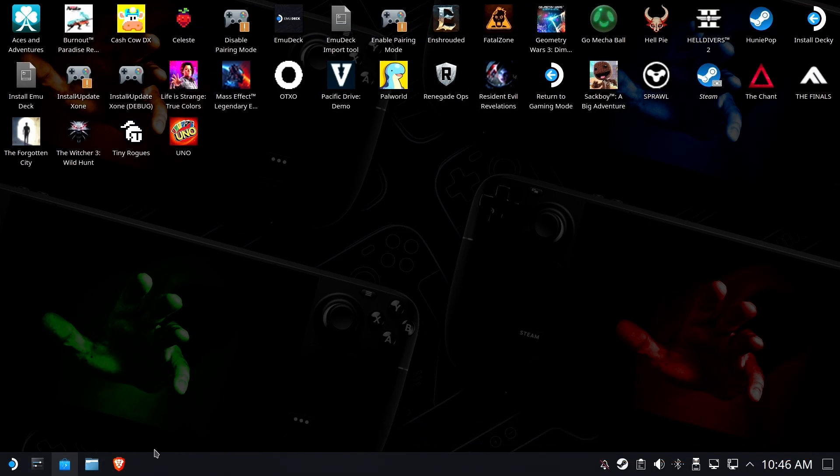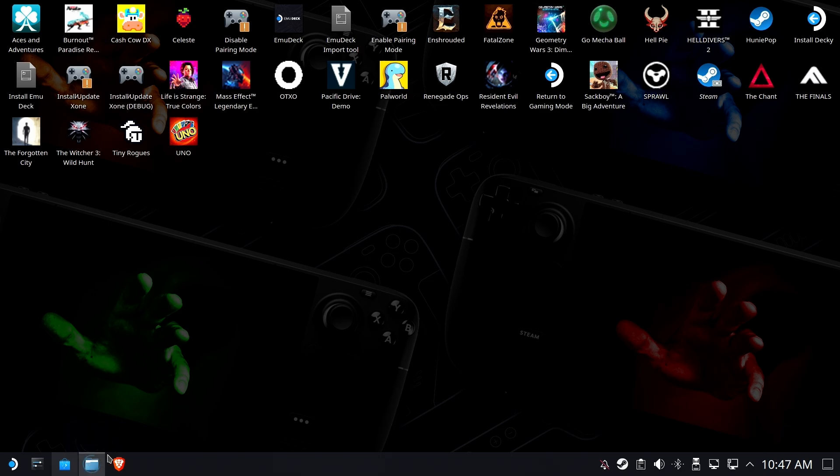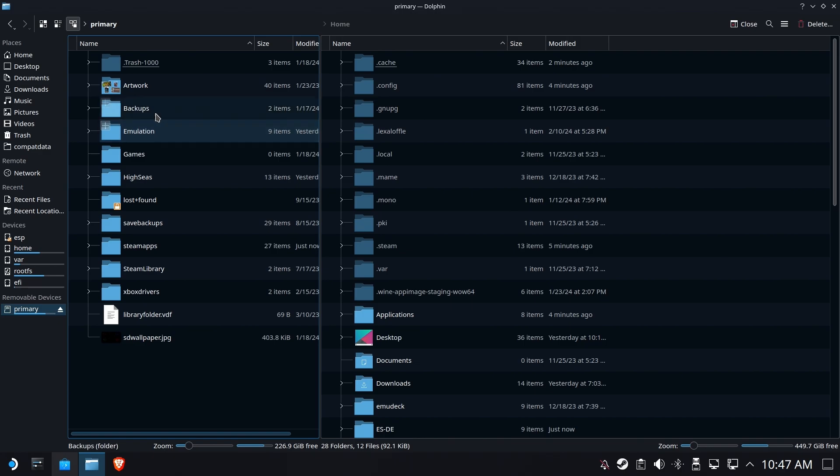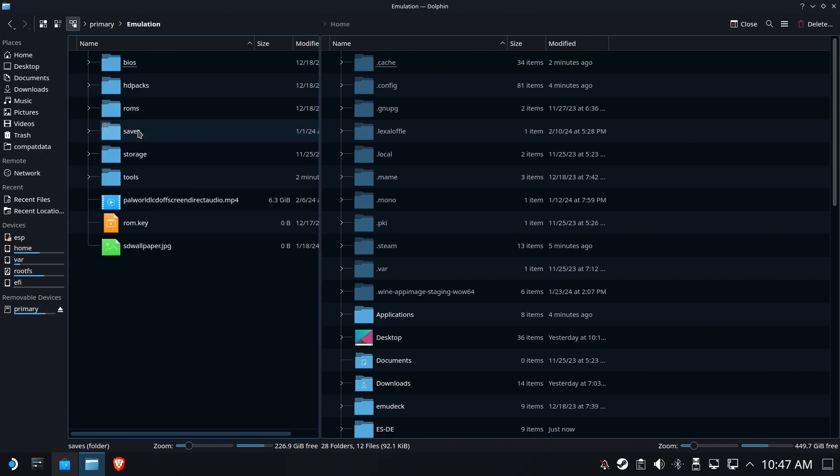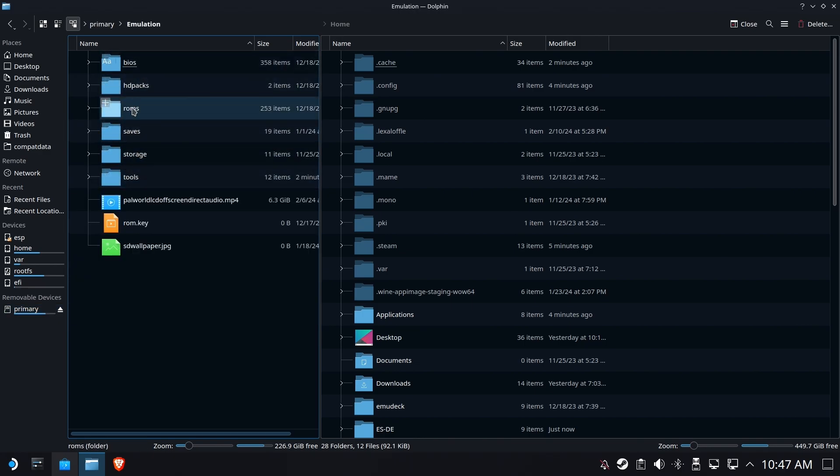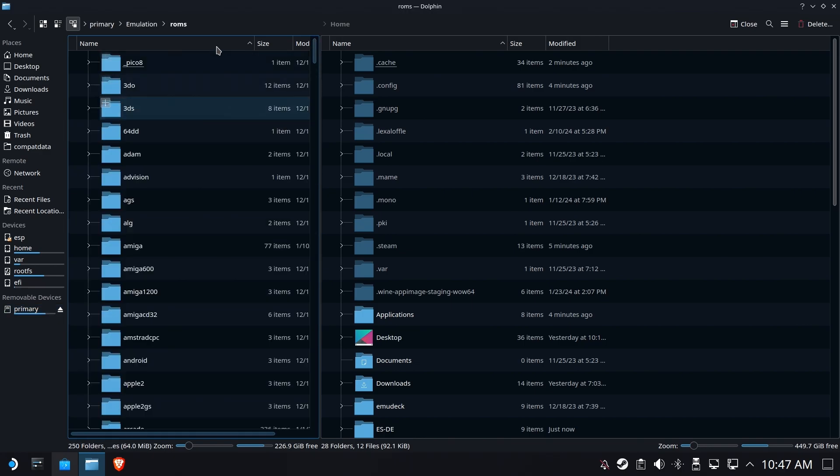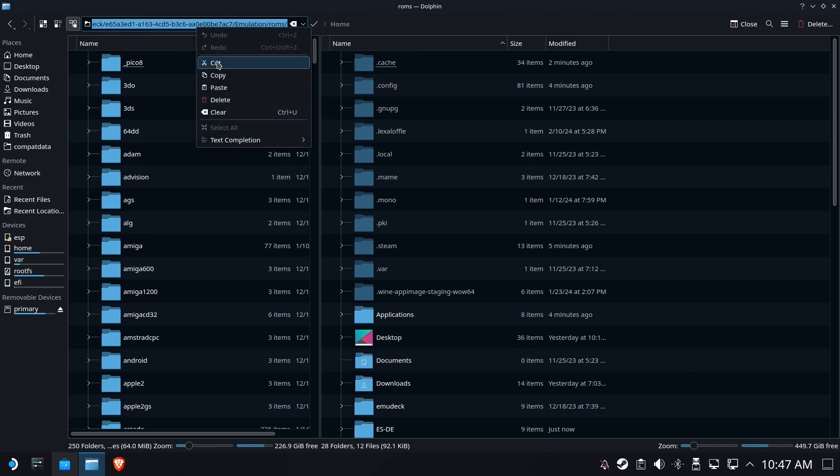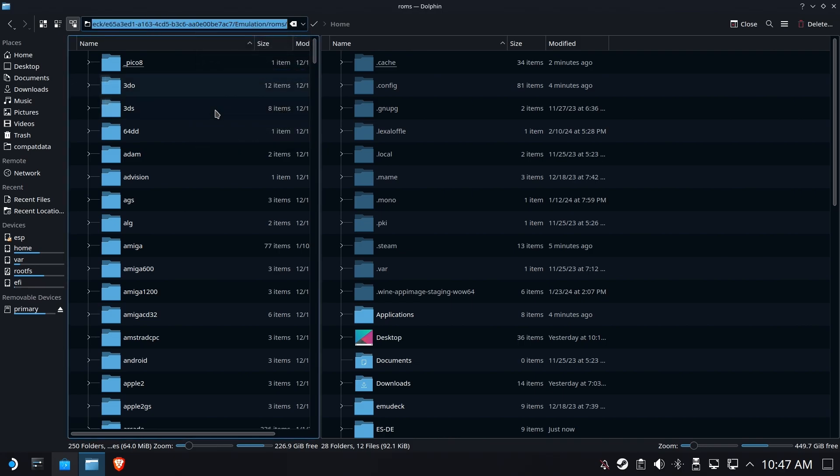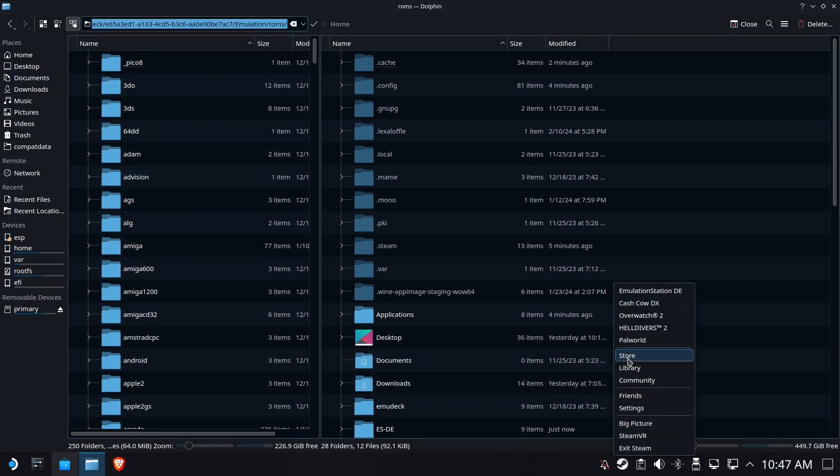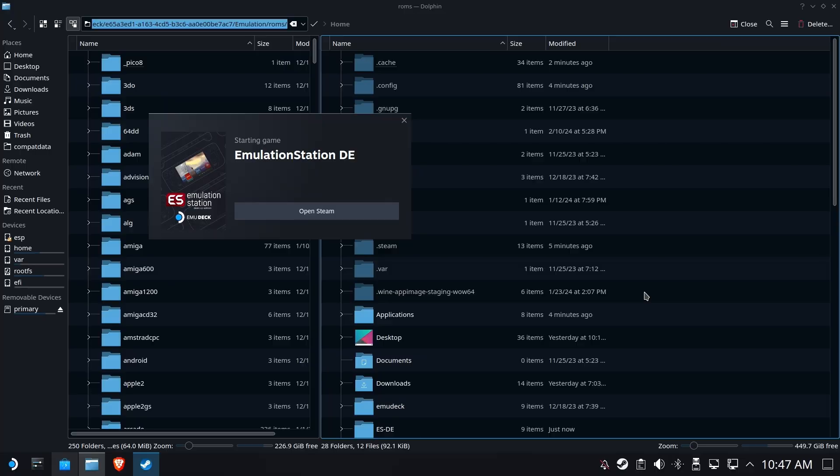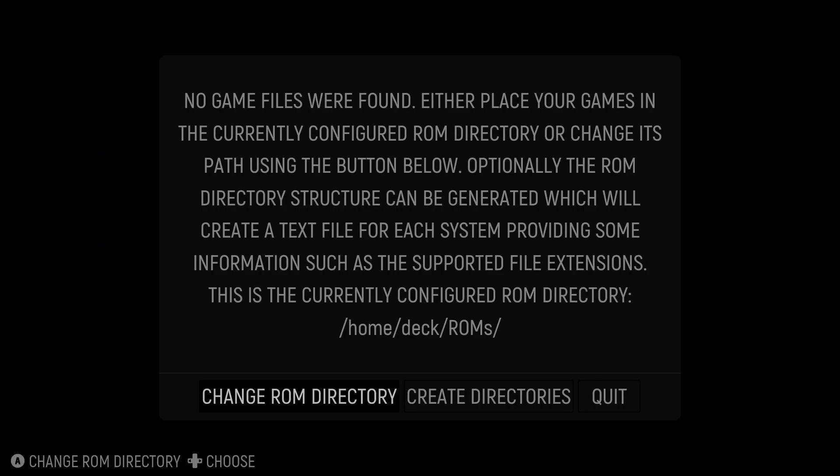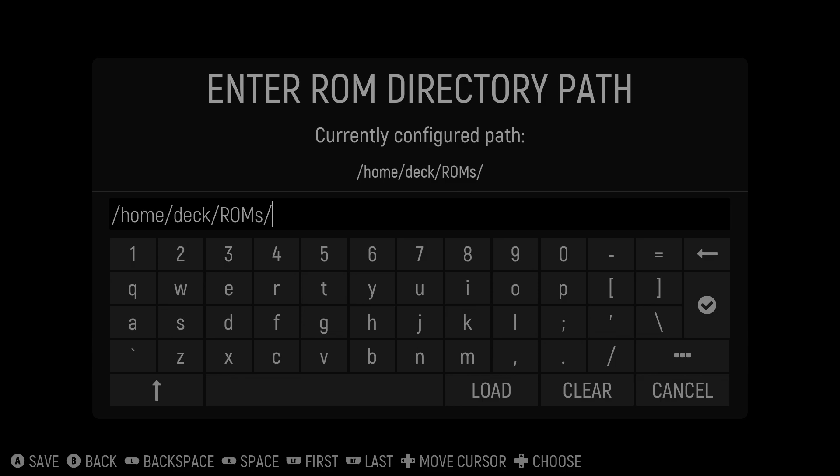And we are going to go into Dolphin, and we're going to go and find our ROMs folder. If you're on an SD card, like most people are, it's going to be on your primary SD card under emulation and ROMs. Otherwise, it's wherever you installed it. Okay, we're going to grab this whole thing and copy it. We need that whole path out of here. Then we're going to run emulation station DE again.